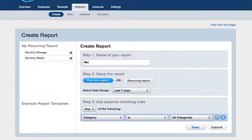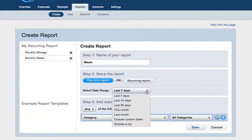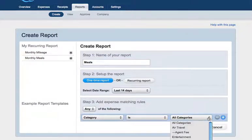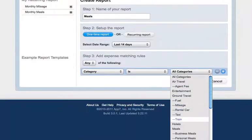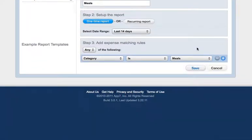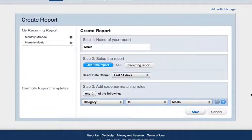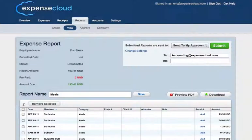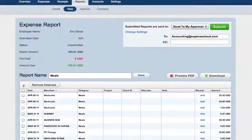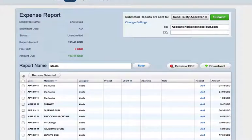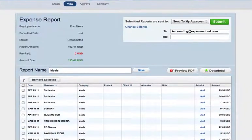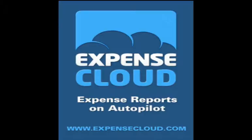I'm going to name it 'Meals' and give it a date range of the last 14 days, and I want it to find any category that has the meal category. I'm going to go ahead and hit save. All the expenses that match that criteria — the date range with the category Meals — are instantly added to this report for me to go ahead and submit.